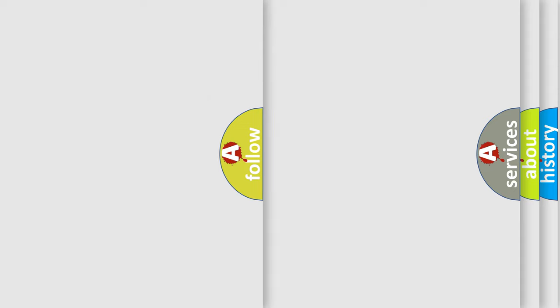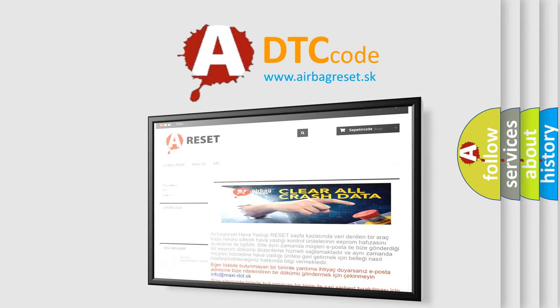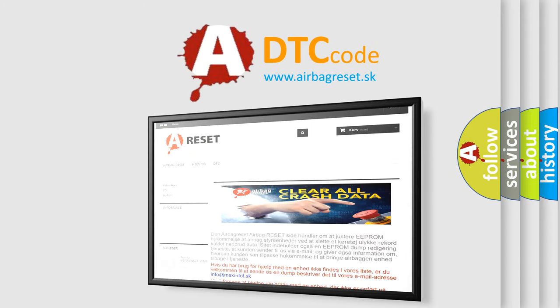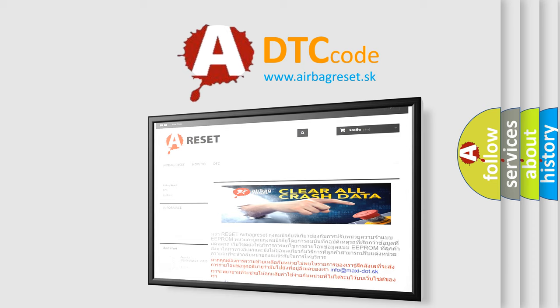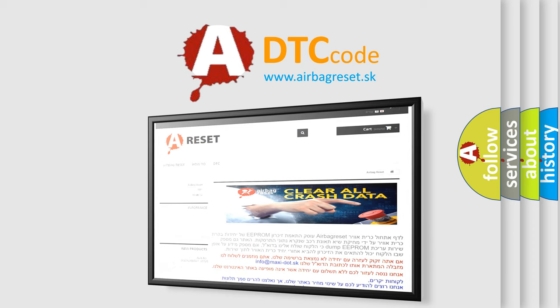The Airbag Reset website aims to provide information in 52 languages. Thank you for your attention and stay tuned for the next video.